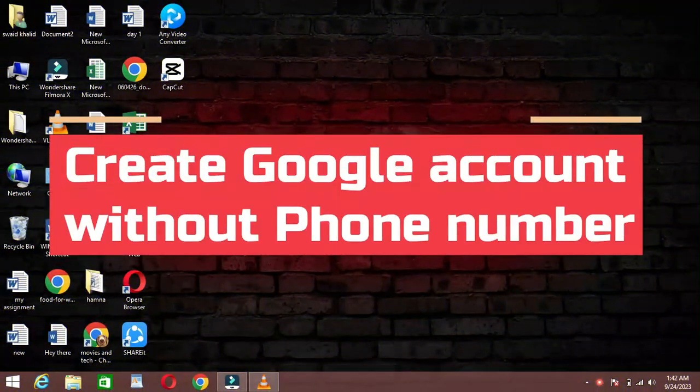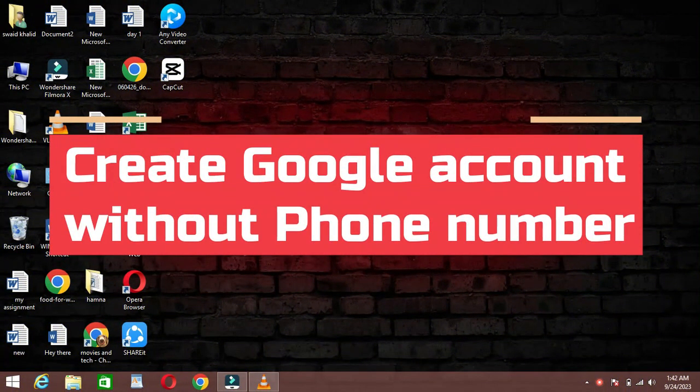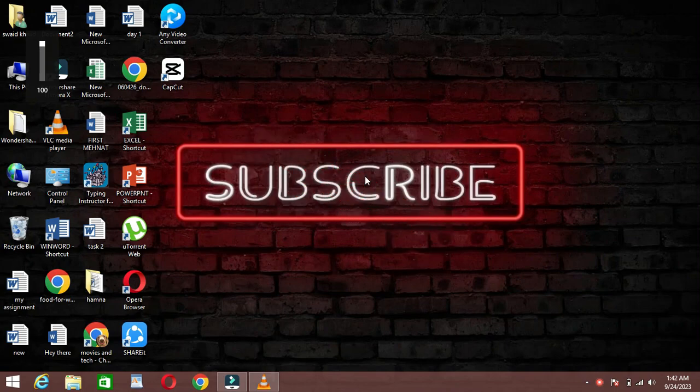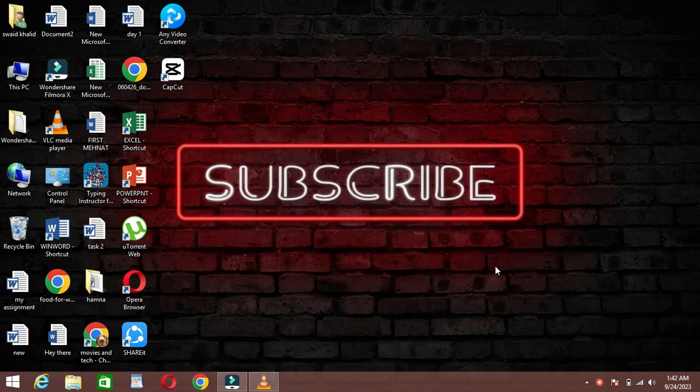Hello everyone and welcome back to our channel. Today we've got a handy tutorial for you. We'll show you how to create a Gmail account without the need for a phone number. Let's get started.